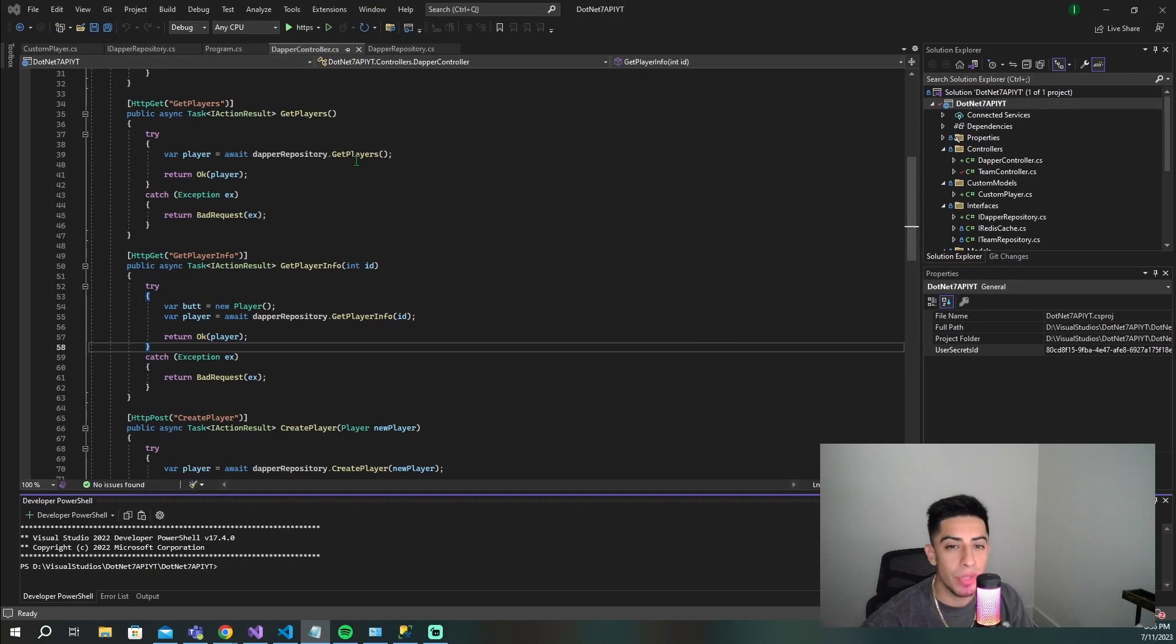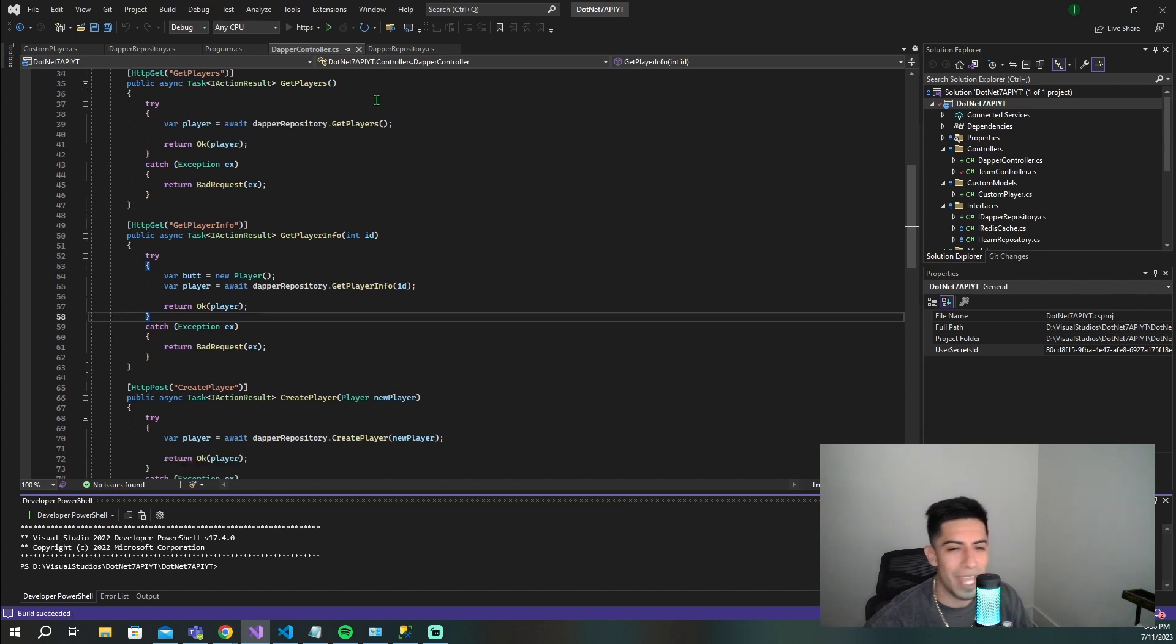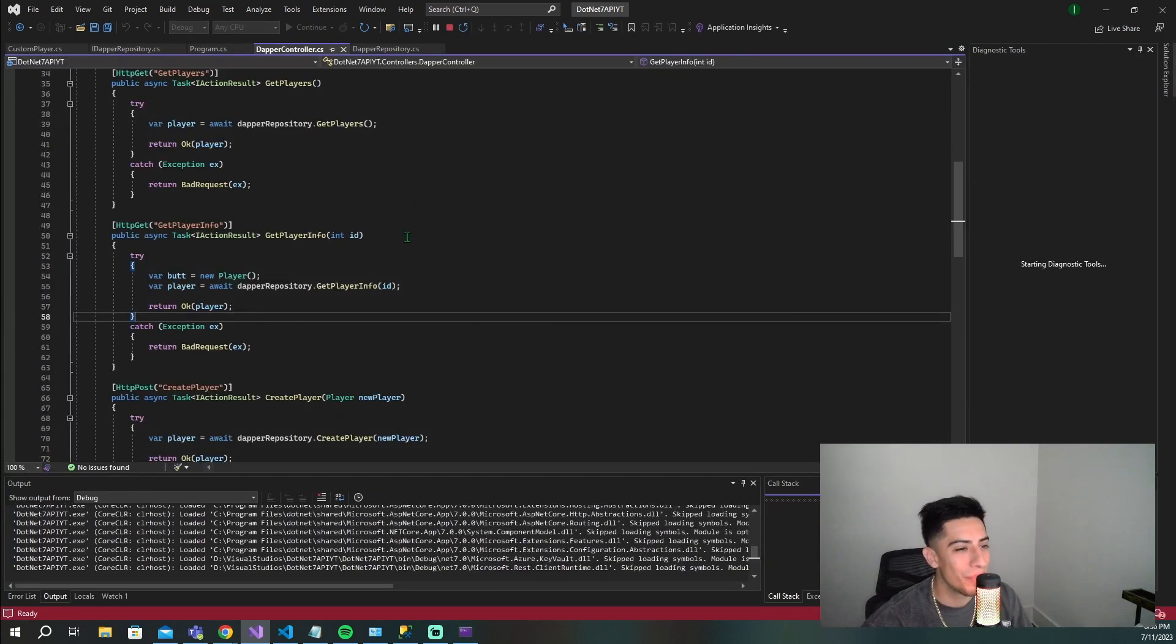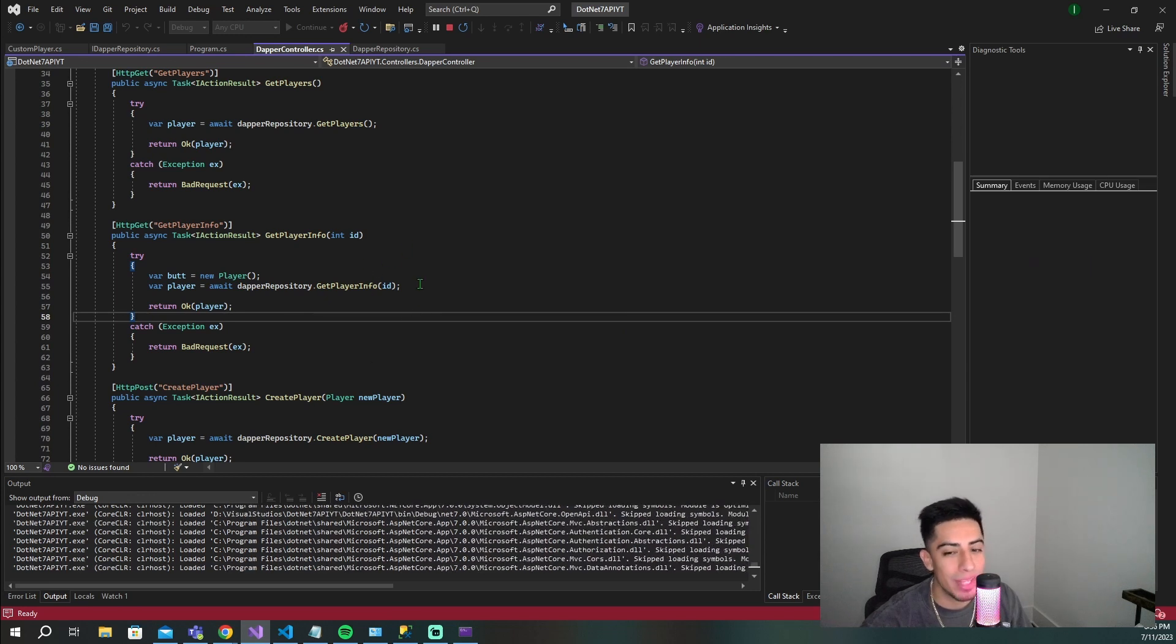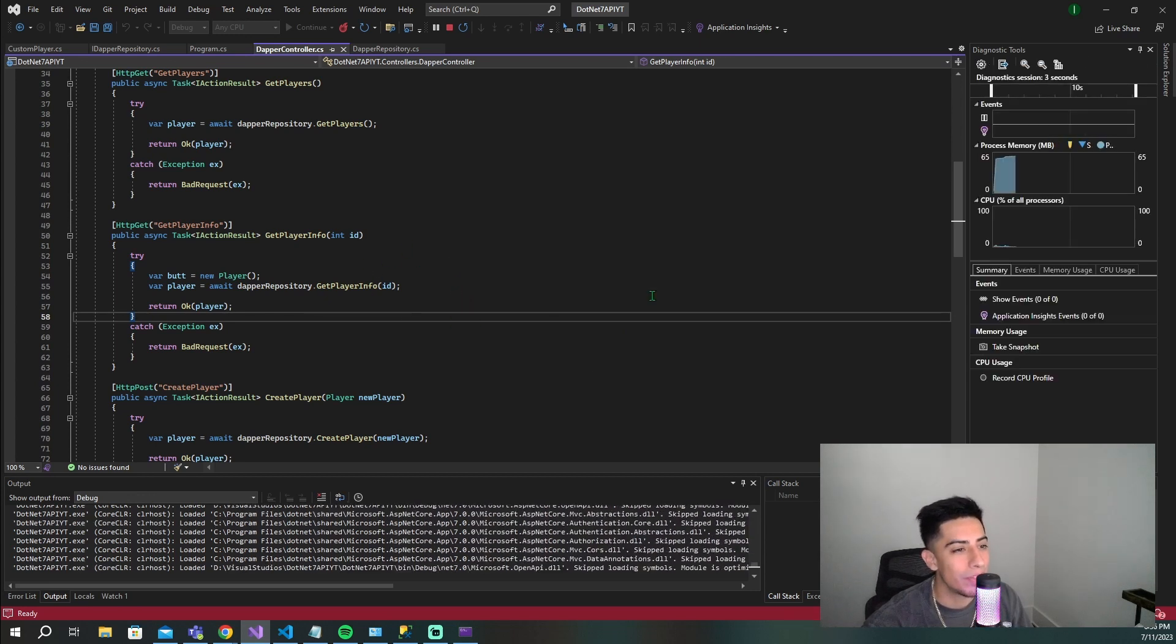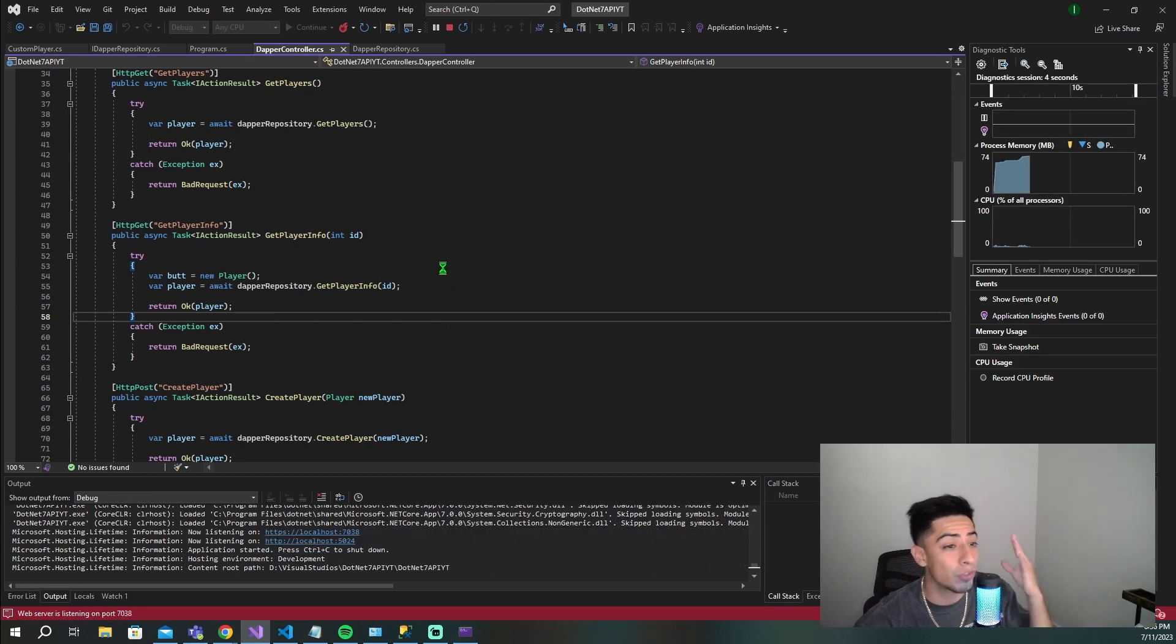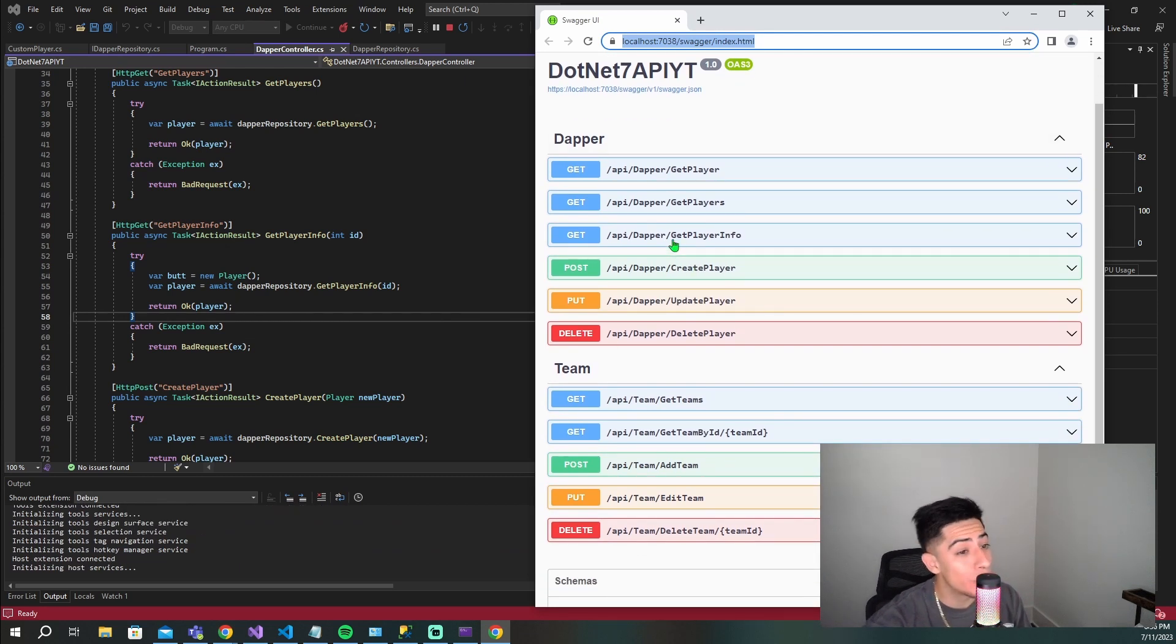Okay guys, I have this .NET 7 API right here. Let me run it really quick to show you we have endpoints and controllers using the repository pattern. You can see this was from my Dapper tutorial, so if you're interested there should be a card up at the top somewhere.